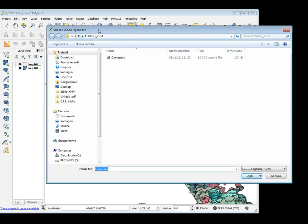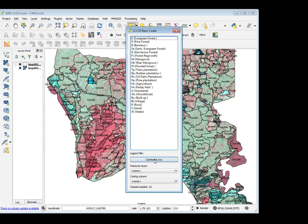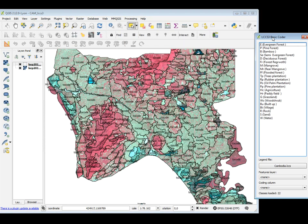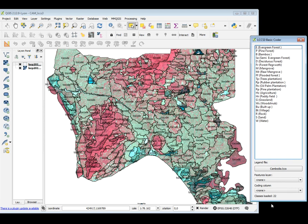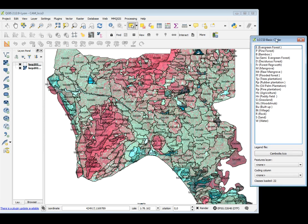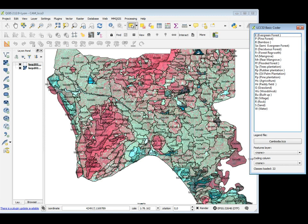In my case, I have prepared this folder here. I can open the legend, and as you can see, I have my legend of 22 classes for Cambodia. Let's try to use the plugin. First of all, I have to decide which is the feature that I want to code — in my case, it is the shapefile kept in 2015.